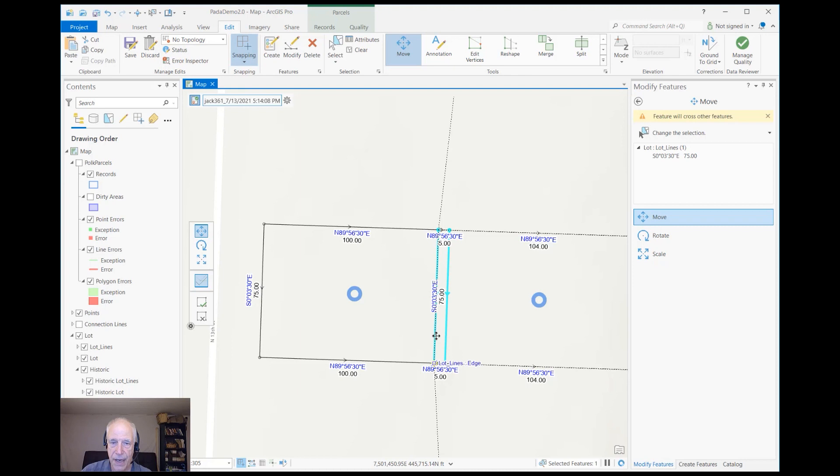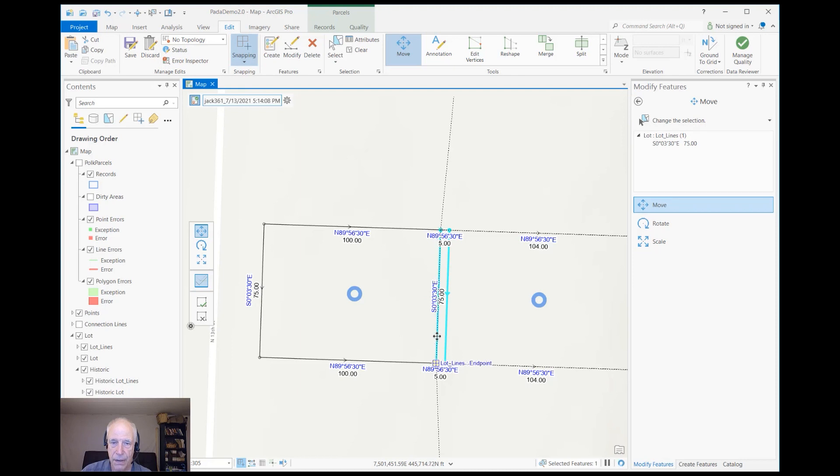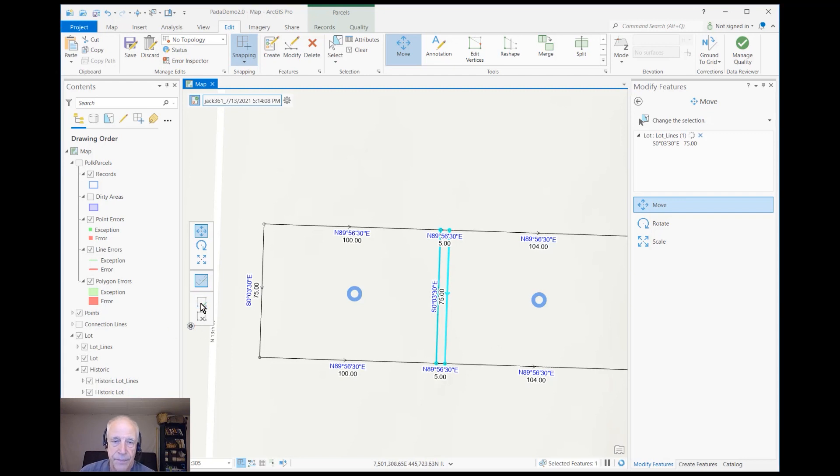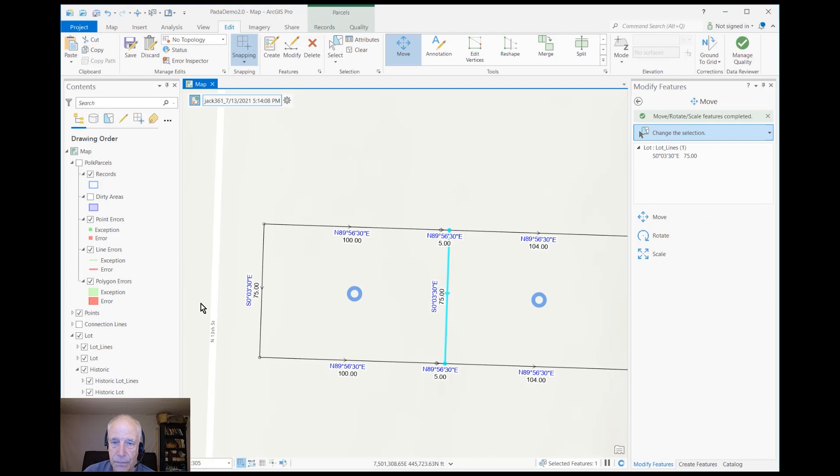And now I'll move it, and I'll snap the anchor into the end, the endpoint of the lot lines there. That should do the trick.